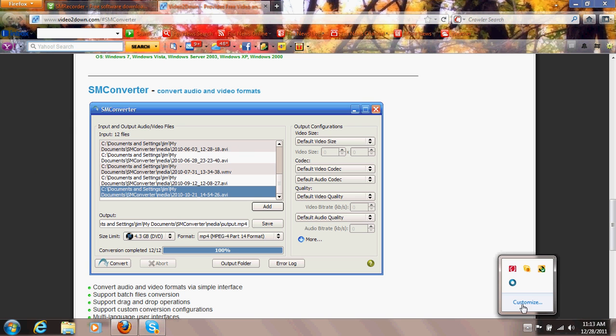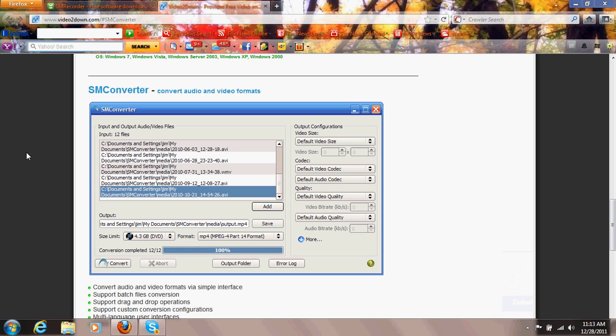It worked just fine. So far it looks good to me and you can choose anywhere from five minutes up to unlimited time. That's pretty good for free, and getting a full size.